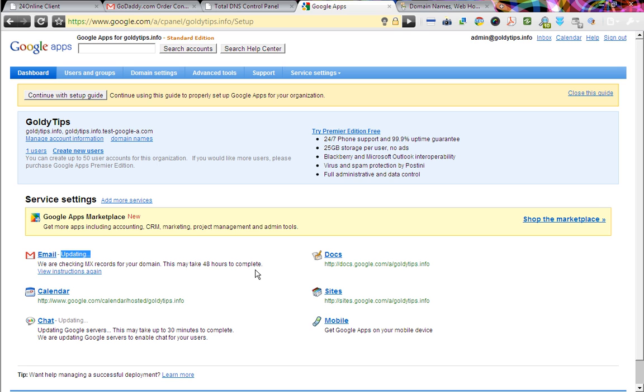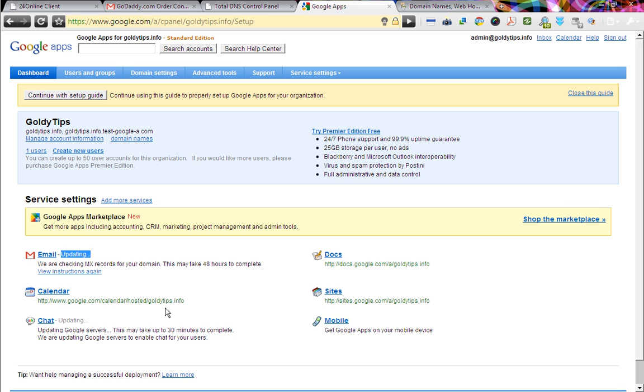And in our next tutorials, we will be coming up with some great features and functionalities. We will tell you how to rename the URLs so that instead of accessing your calendar at google.com/calendar/your domain.com, it's better we make it a short one, like calendar dot your domain dot com. So we will cover that in our next tutorials.